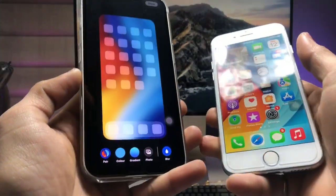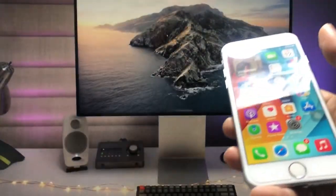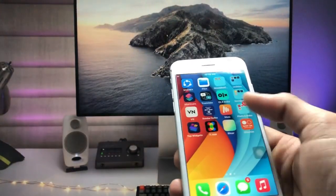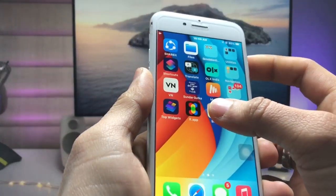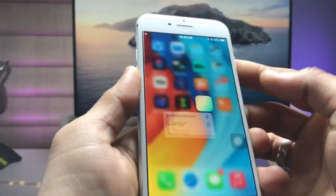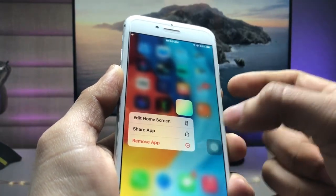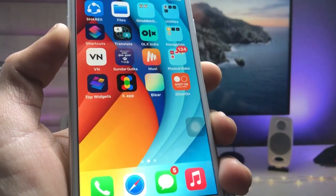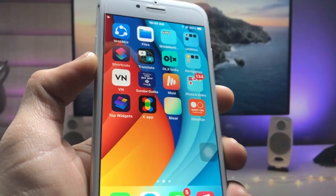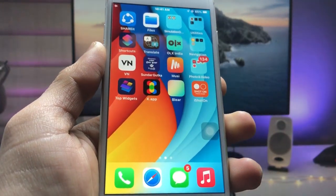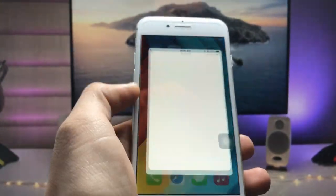So let's get started on how we can achieve this blurry home screen effect on iOS 15. In this method we just need to install an application called Blair. This is the icon — it has a gradient color icon. Go ahead and install this app on your iPhone, and after installing, open the app.